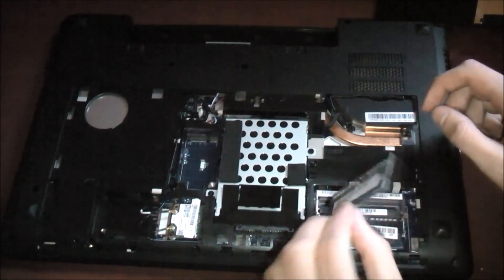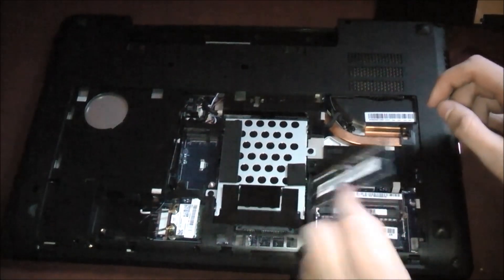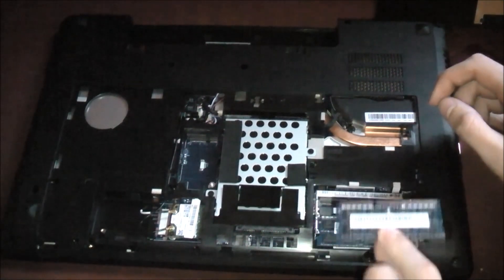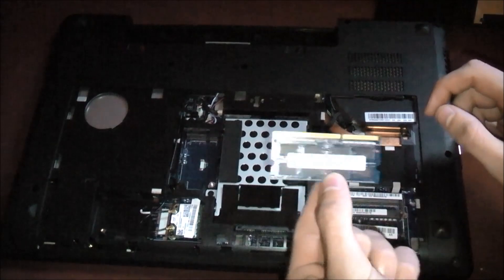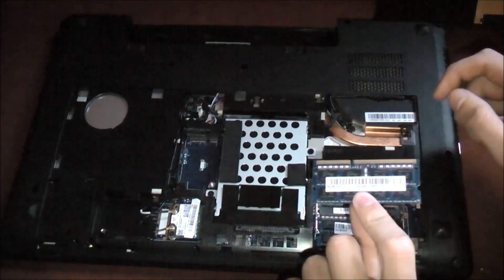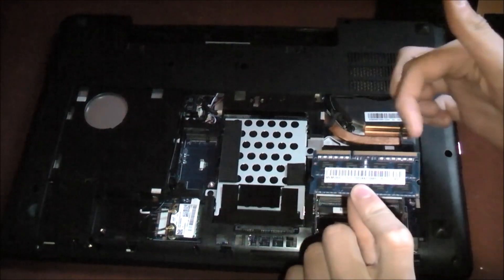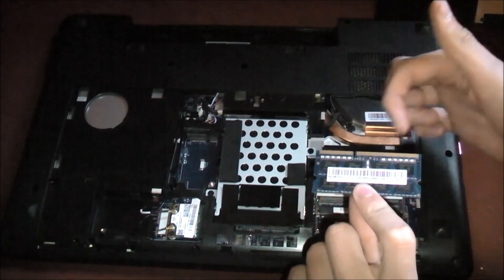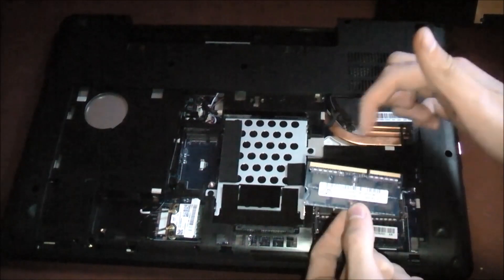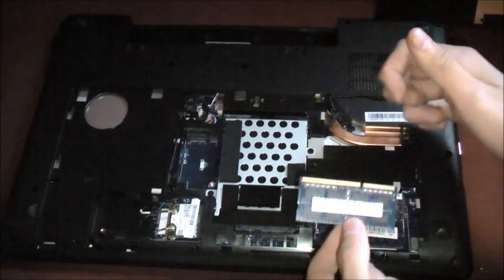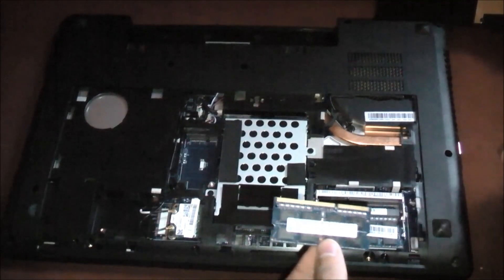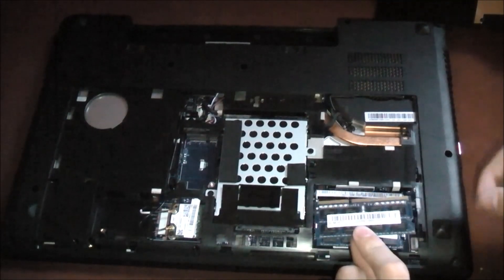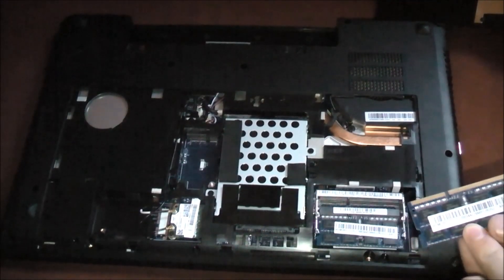Now the same concept for the bottom one. And the RAM just slides out like that. And as you can see, this is the RAM. Do not touch this metal part, this bottom part for the RAM. You don't want to touch that, because you can short circuit it.